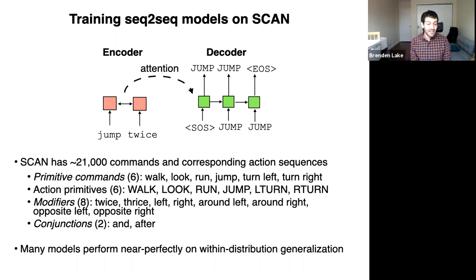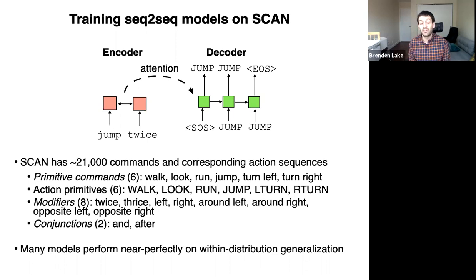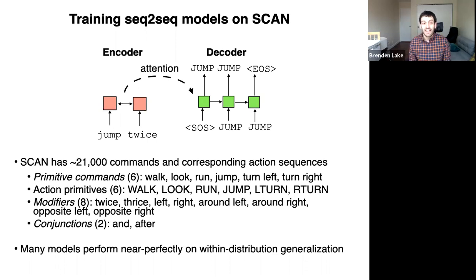What we found is that if you take one of these modern sequence-to-sequence models and train it on a sparse subset — just 1,600 of the 21,000 commands at random — the networks perform near perfectly in terms of generalization. They can make zero-shot generalizations and correctly perform novel commands as long as the distribution at test is similar to the distribution at training. It only needs to see about eight percent of commands.